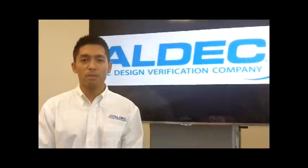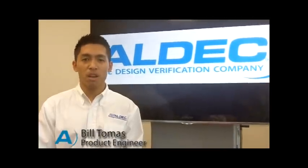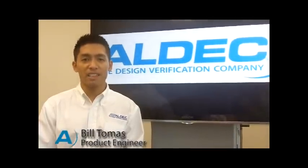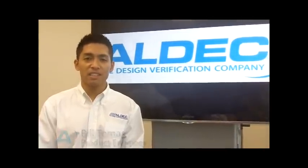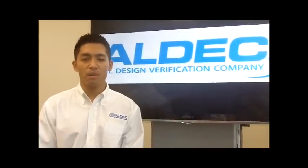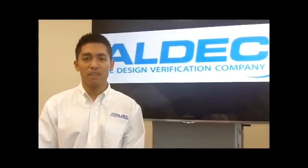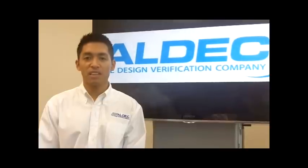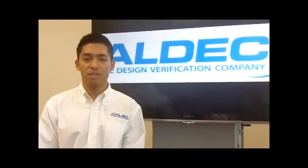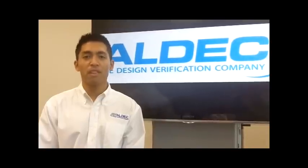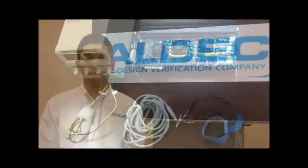Hi there everyone. My name is Bill Tomas, product engineer here at ALDEC, here today to show you how to program your 7 Series FPGA on ALDEC's new ASIC prototyping platform, the HES7.